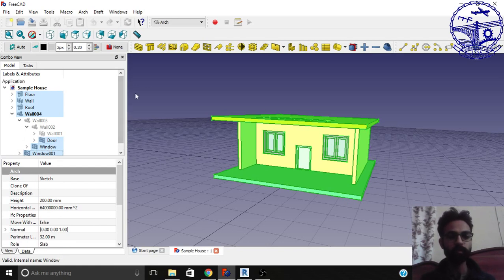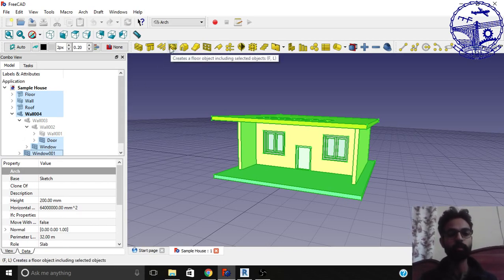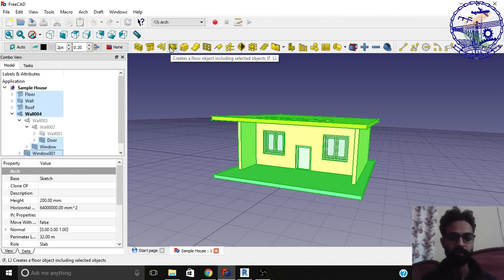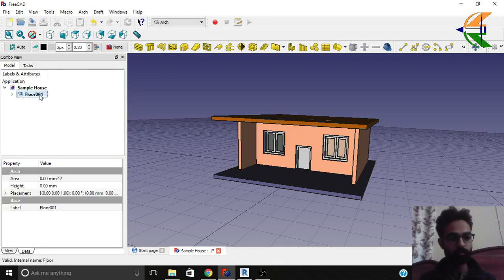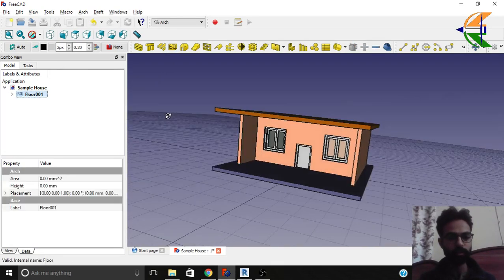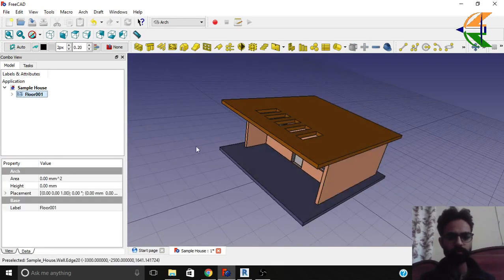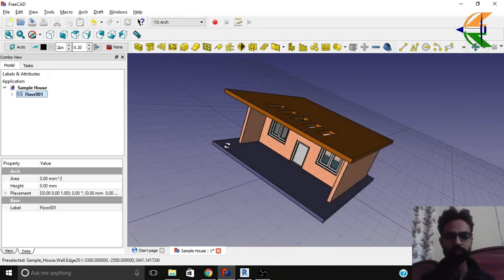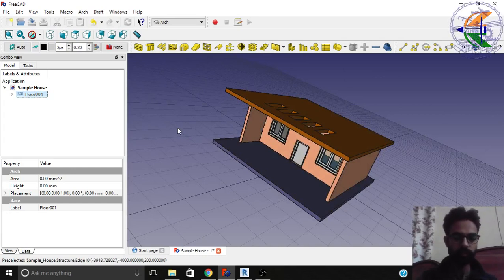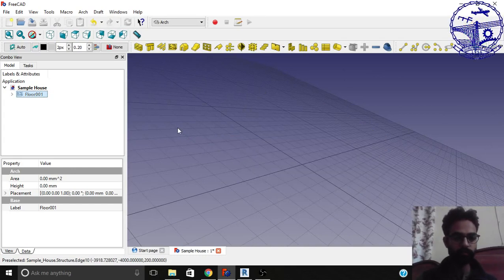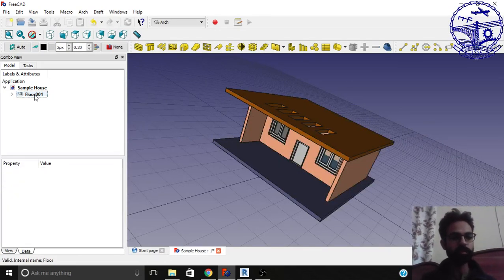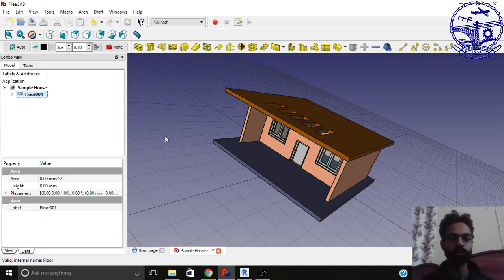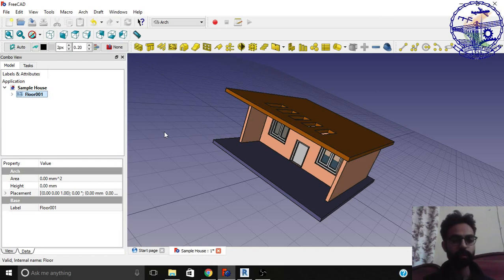Now here's an option named 'creates a floor object including the selected objects'. So we'll simply click on it. So now we have this floor here. You can also rename it but for timing we'll leave it as it is. So if we click the space bar on and off you can see you can hide the floor. This option is basically beneficial when you're creating several floors in a building. So you want to work on a particular floor. You know there's a particular BIM approach.